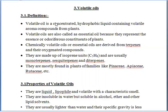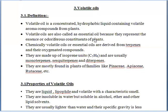The definition of volatile oils: volatile oil is a concentrated hydrophobic liquid containing volatile aroma compounds from plants. They are concentrated, hydrophobic, and contain volatile aroma — which means fragrance compounds from the plants. Volatile oils are also called essential oils, because they represent the essence or odoriferous constituents of plants. They are called essential oils because of their fragrance and odoriferous constituents. Chemically, volatile oils and essential oils are derived from terpenes and their oxygenated compounds.